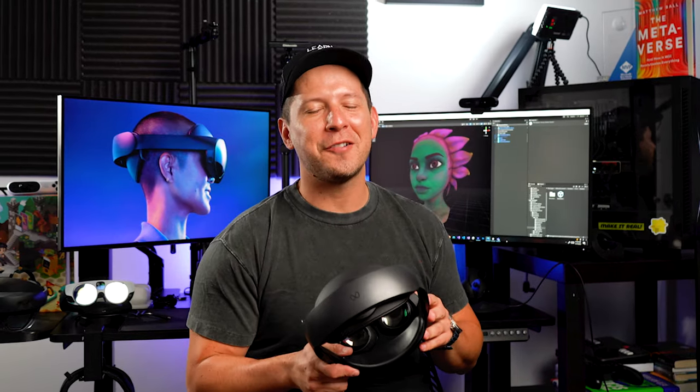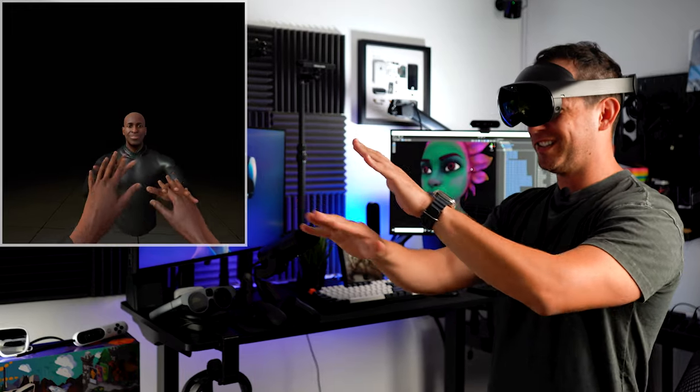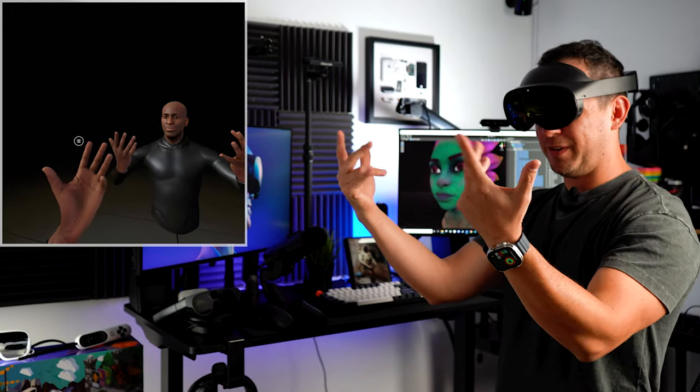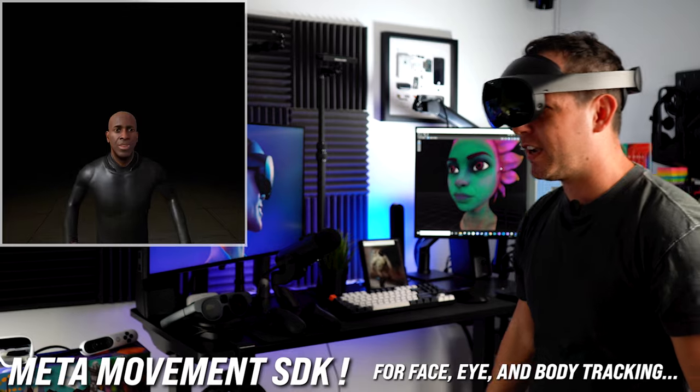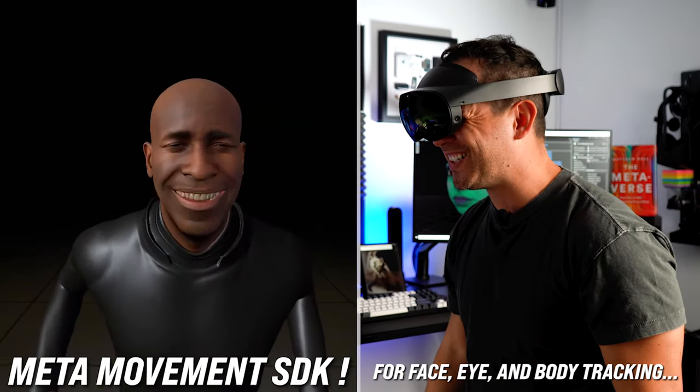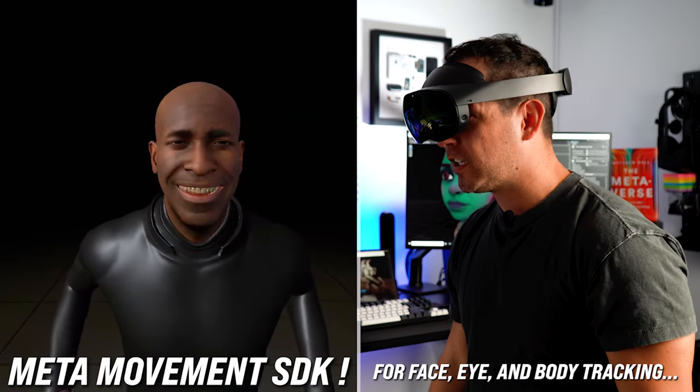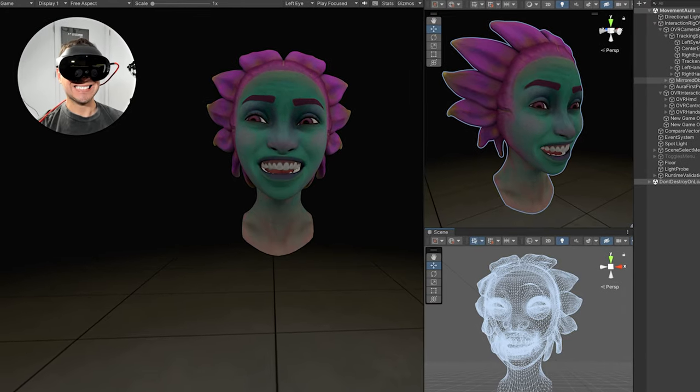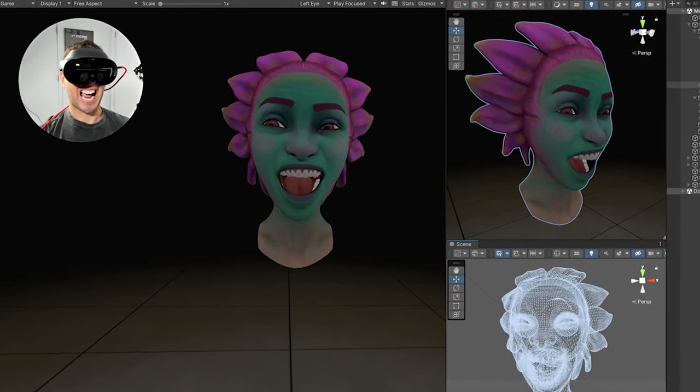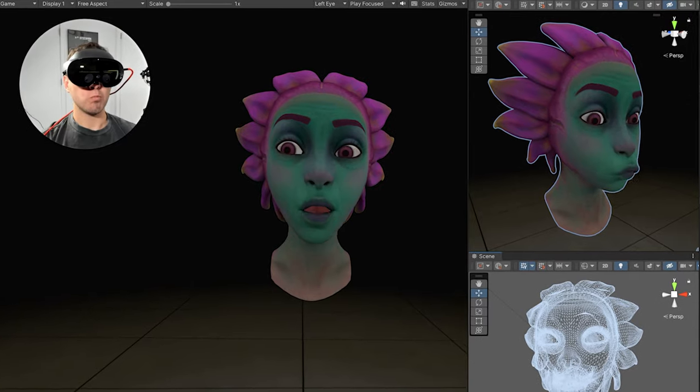What's going on everybody, it's Dilma and welcome back to my channel. So in today's video I want to announce that the Movement SDK is now available as well as the repo that contains a variety of examples that I think are going to blow your mind.